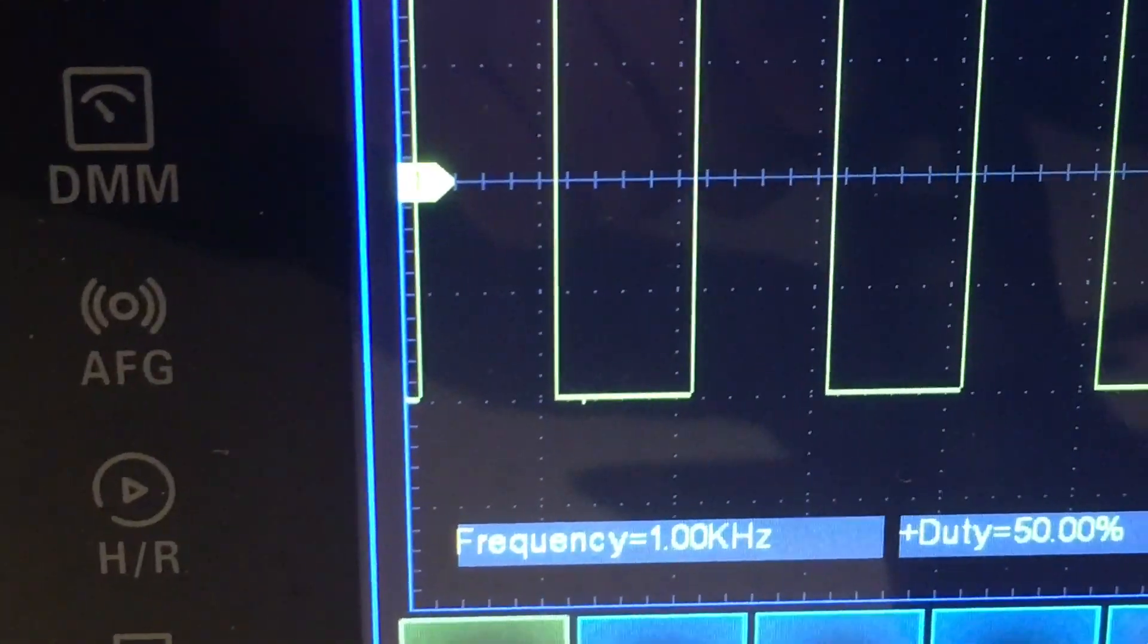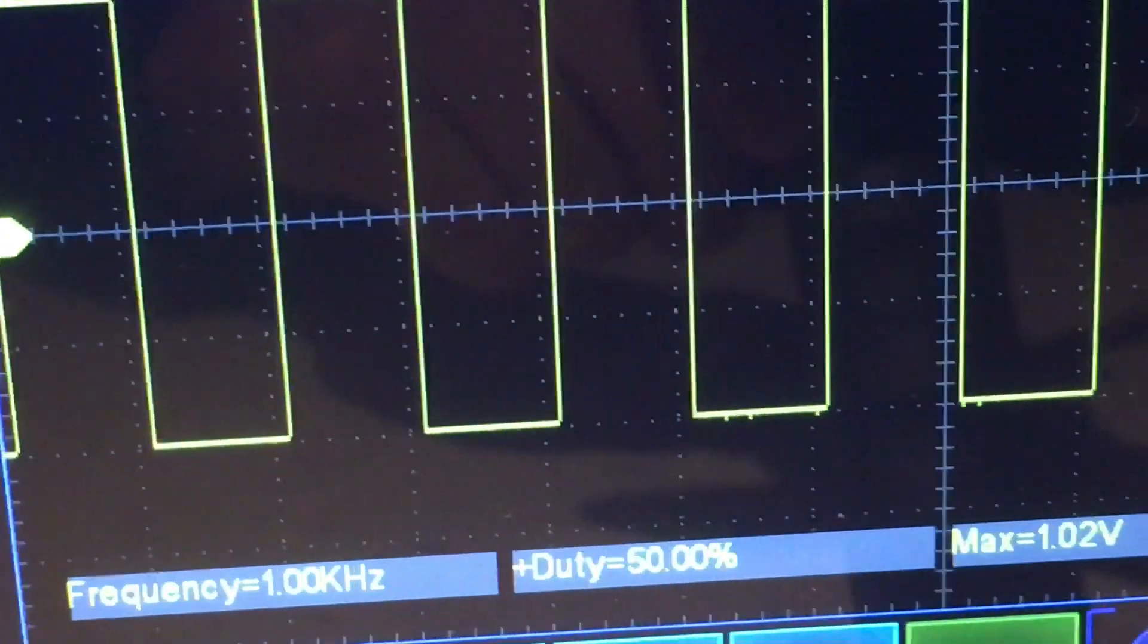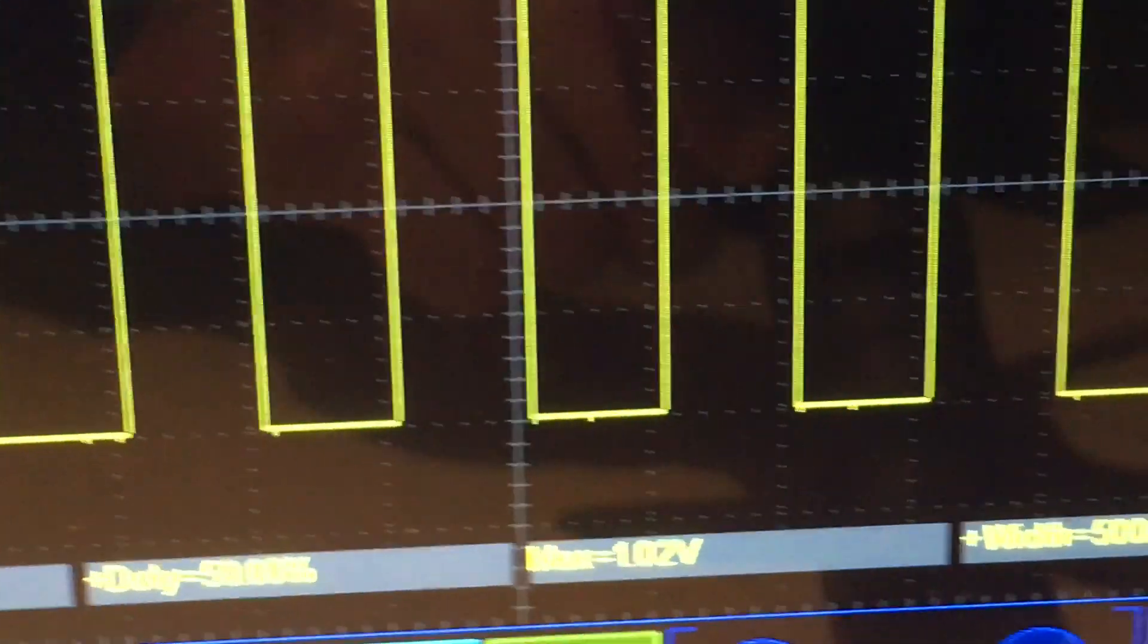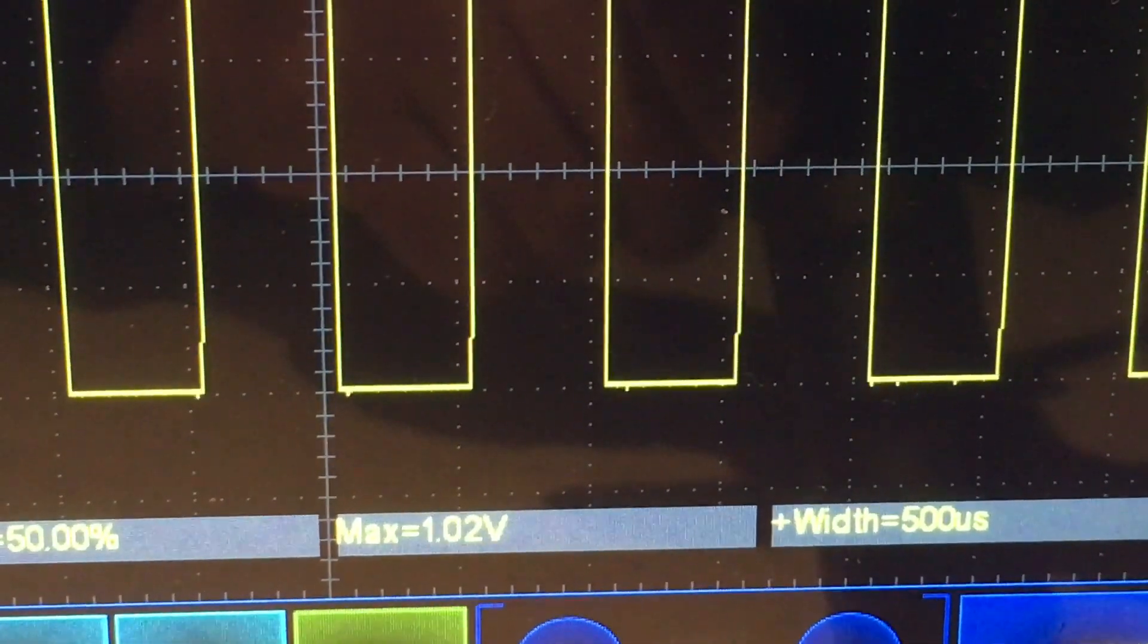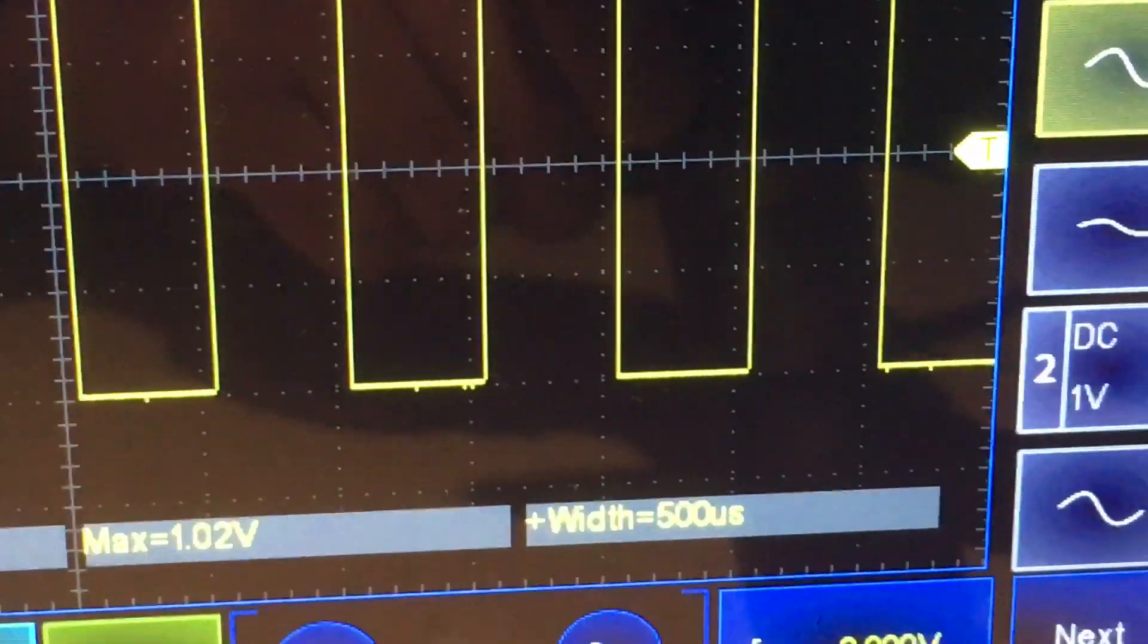Sorry about the glare. Frequency, duty cycle, max – that's of course max. So the peak-to-peak is two volts.